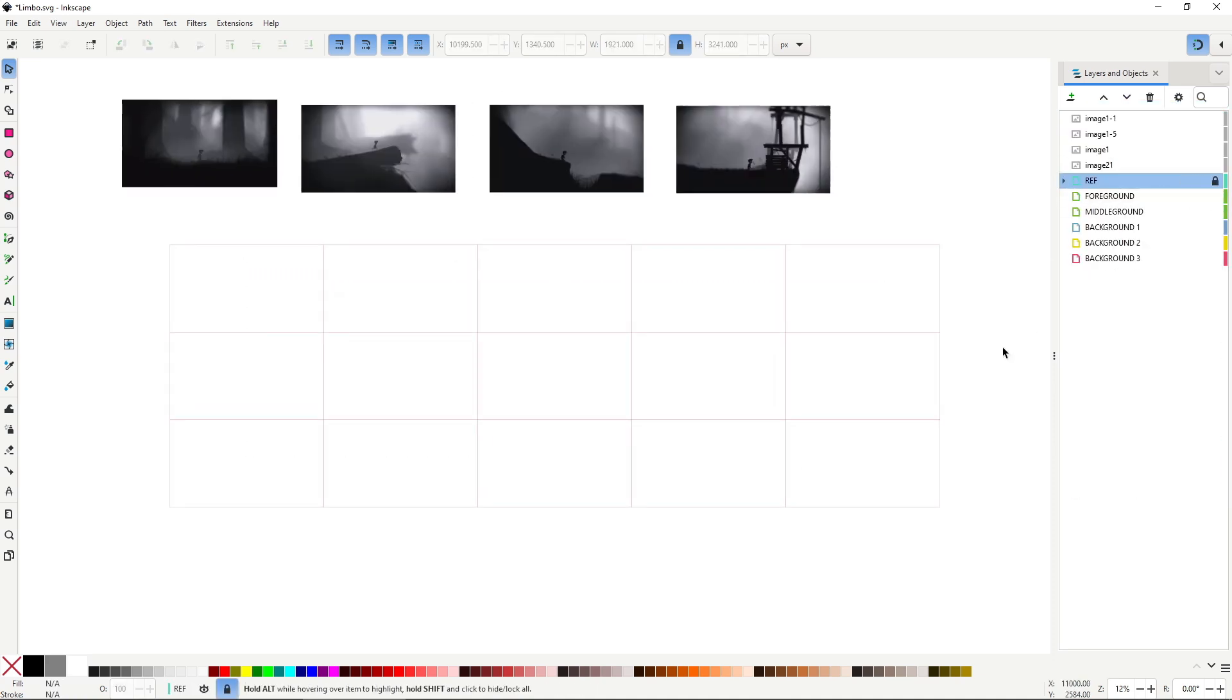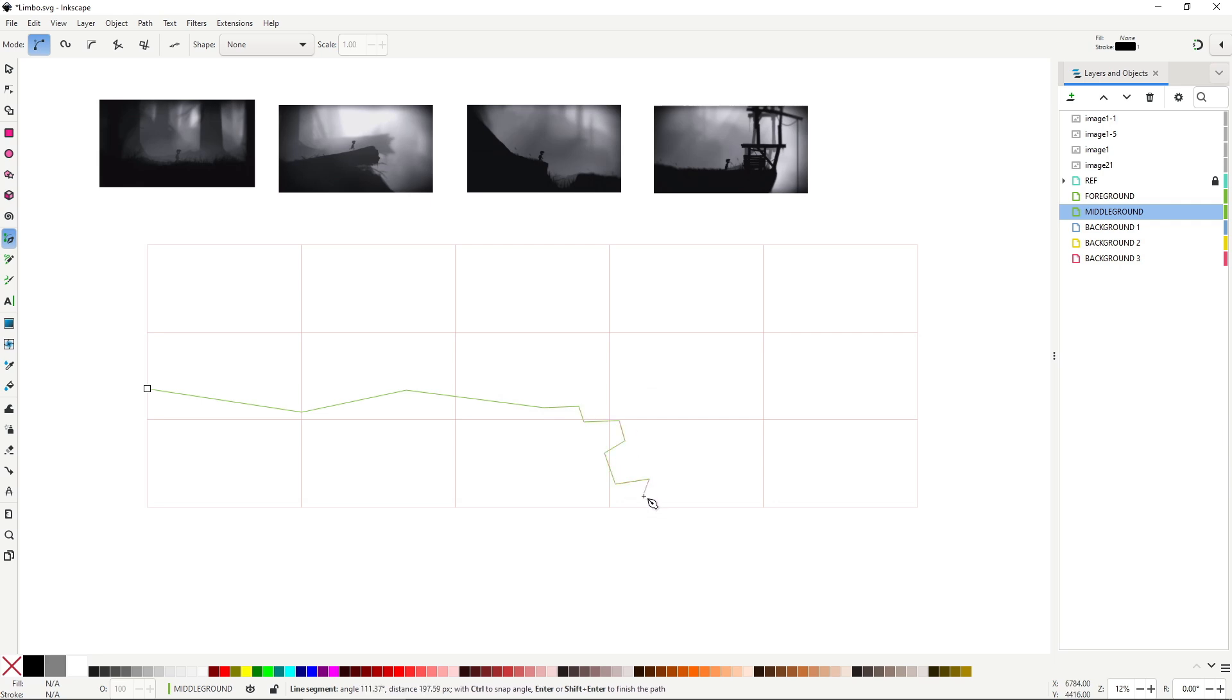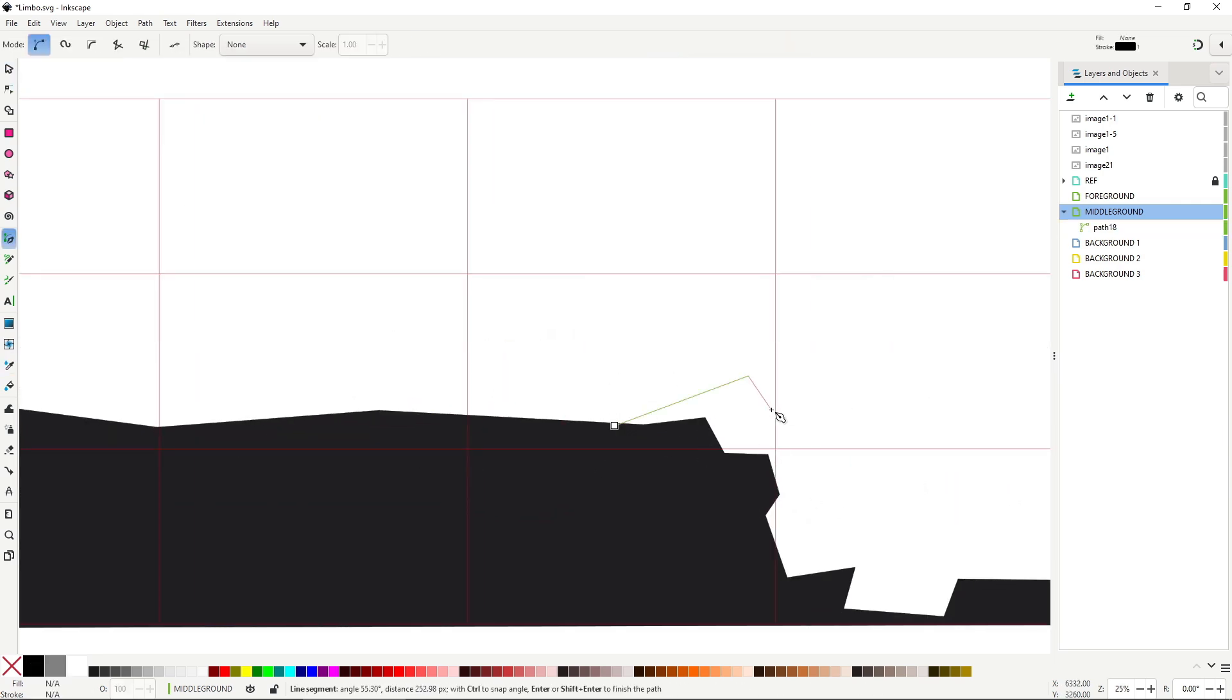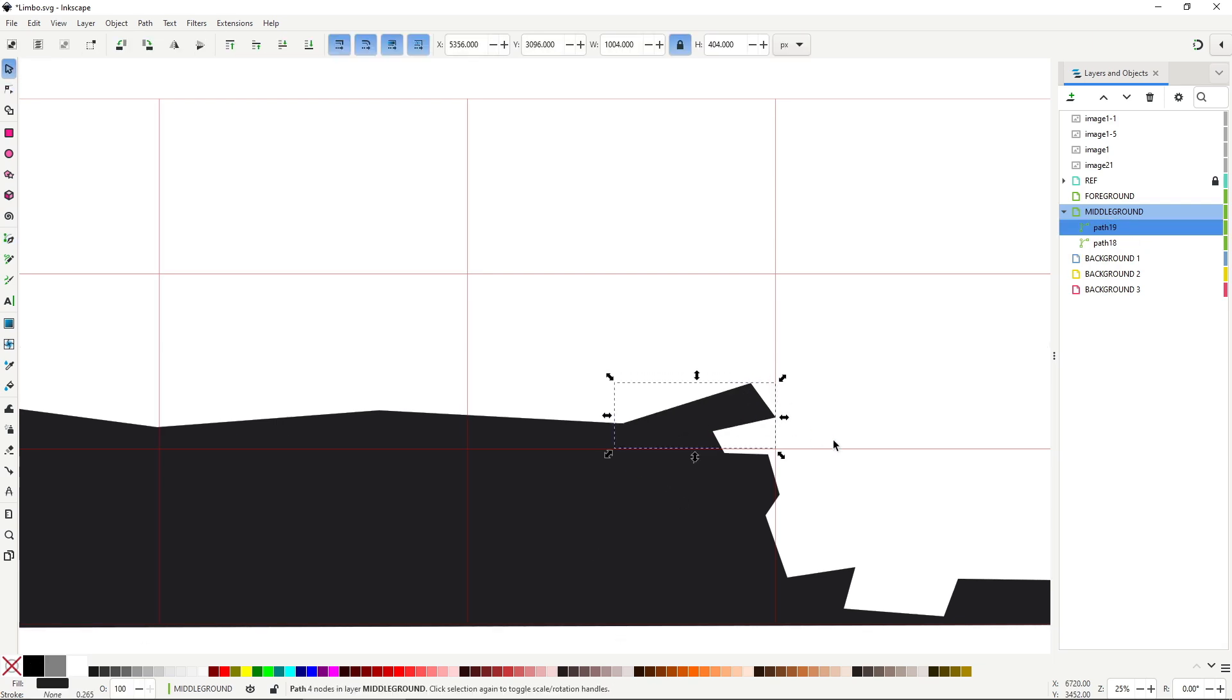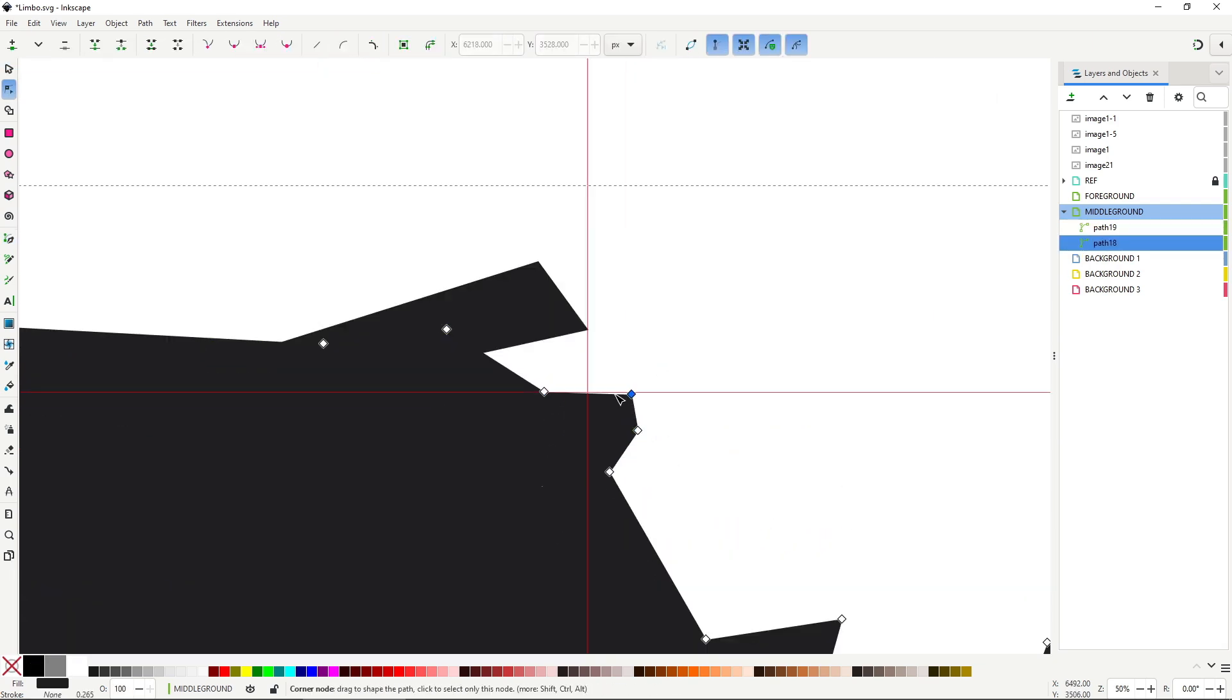For now I'm just blocking things out using simple shapes to build something inspired by the forest area from Limbo, not a 1 to 1 copy. The goal is to capture the feeling, not to recreate it asset by asset.